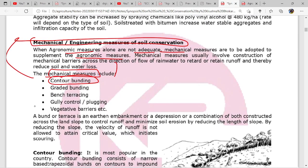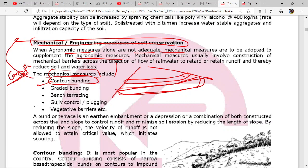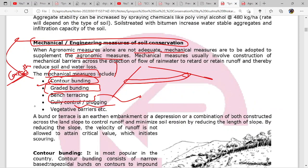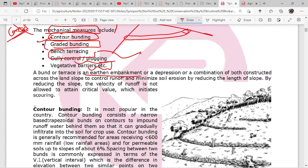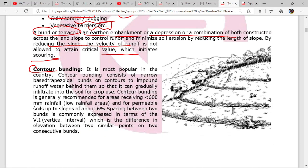When agronomical measures are not adequate, mechanical measures need to be adopted alongside them. Mechanical measures include: contour bunding - where we introduce bunds along contours on a slope; graded bunding; bench terracing - where a slope is leveled to create bench-like steps; gully control - for example plugging a gully so water cannot flow out; and vegetative barriers. Contour bunding consists of narrow-based trapezoidal bunds and is the most popular method in the country.